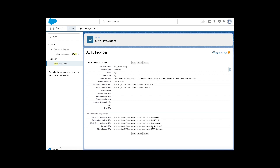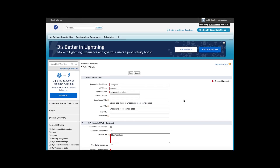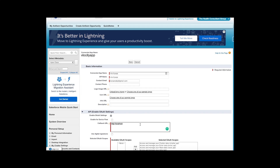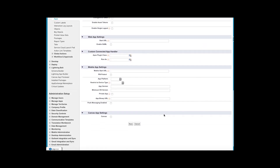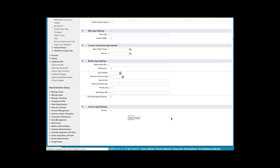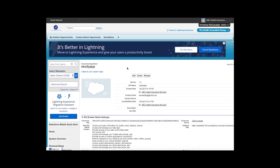Once saved, you will see a callback URL generated in Org1. Copy that callback URL, go to Org2, click Edit on the connected app, and update the callback URL with the one copied from Org1, then save it. Note that any modifications to the connected app can take two to ten minutes to take effect.